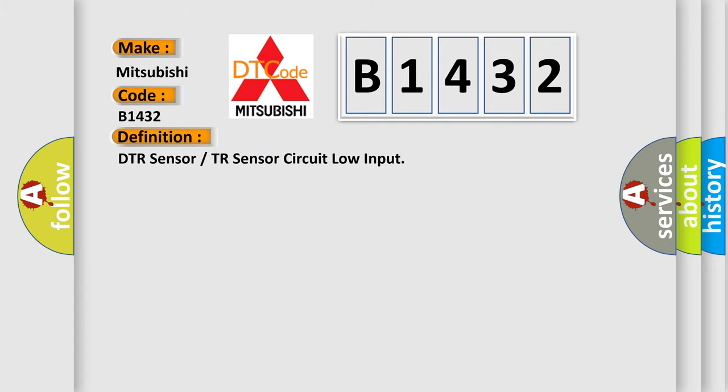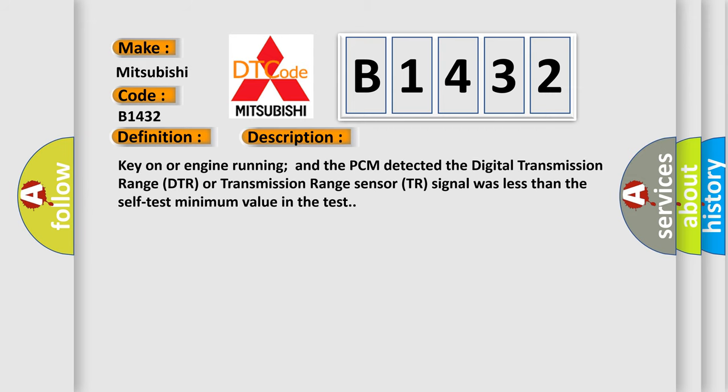DTR sensor or TR sensor circuit low input. And now this is a short description of this DTC code. Key on or engine running and the PCM detected the digital transmission range DTR or transmission range sensor TR signal was less than the self-test minimum value in the test.